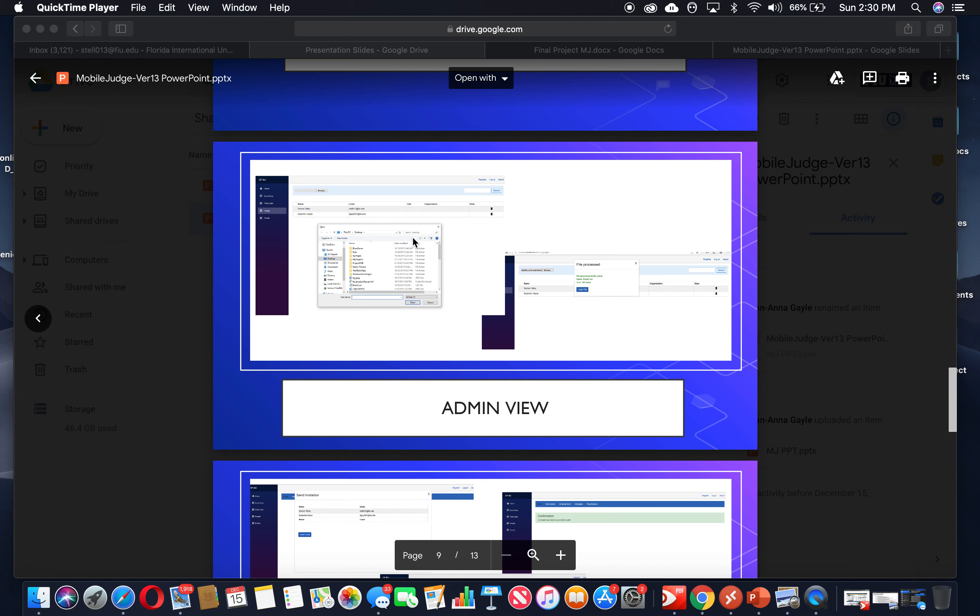This is the Mobile Judge Team Fall 2019. This is version 13 of the Mobile Judge application. For this video we wanted to talk about the shortcomings and things that we would have liked to implement for this version.